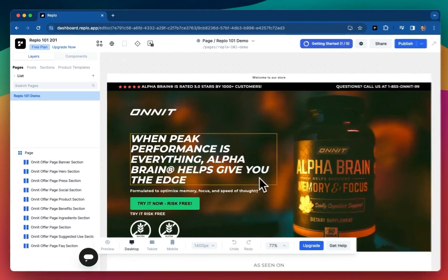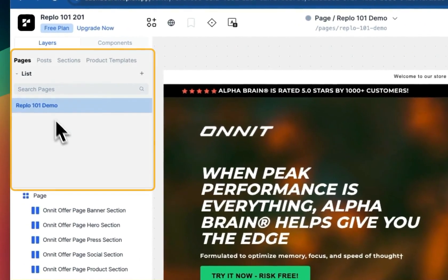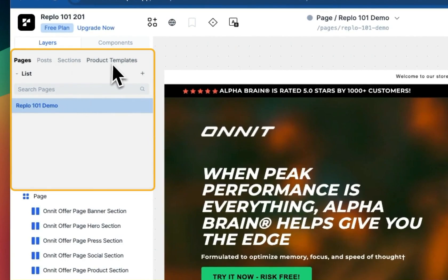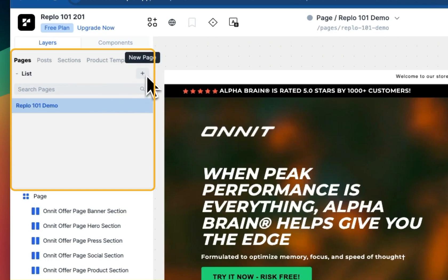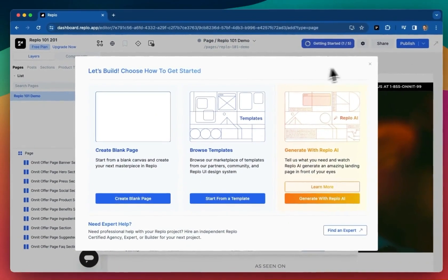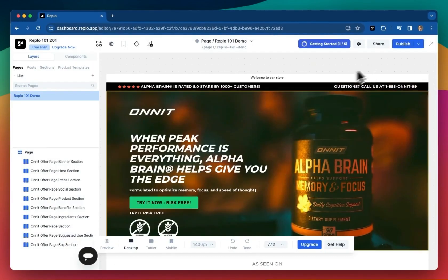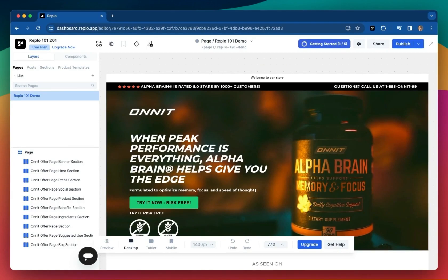In the top left, we have all the content you've created in REPLO. Different pages, sections, product templates, they all live here. For now, we only have this one page, but creating more is as simple as clicking the plus sign here. However, we don't charge you for pages or content created within REPLO. We only charge you once you start to publish content to your store, which we'll cover later in the lesson.